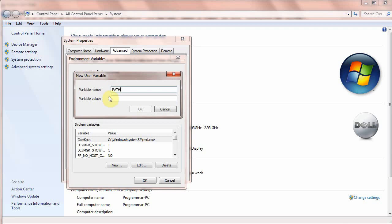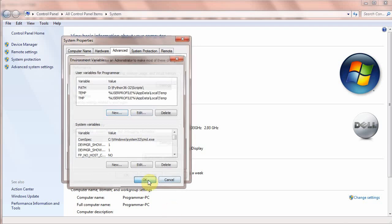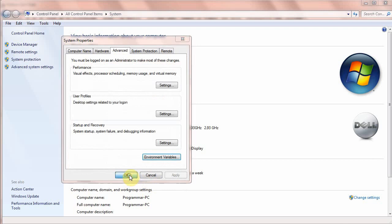In the second text field you are going to paste the path from the Python shell. Now click OK, then OK, and OK again.